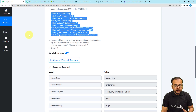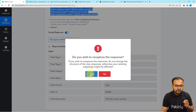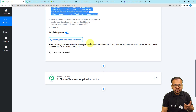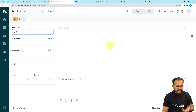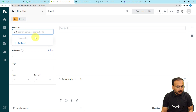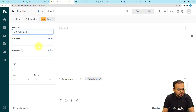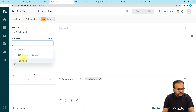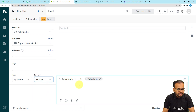Now you can create a new ticket to capture the response. Click on Recapture Webhook's Response, click Yes, and it will start waiting for the response again. Let's check the connection we created by adding a new ticket manually on behalf of a customer. Select a requester name — here I have a person named Ashmita Rai as the requester. You can assign it to a support group, provide a tag, set the type as question, and set the priority as normal.